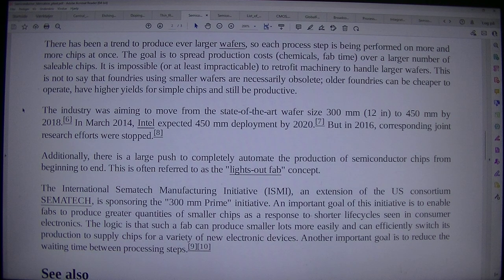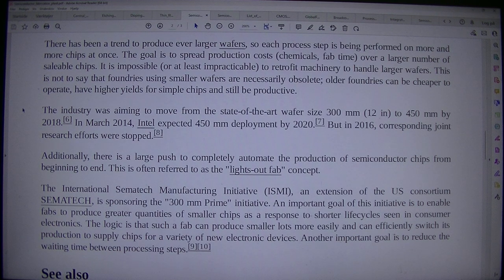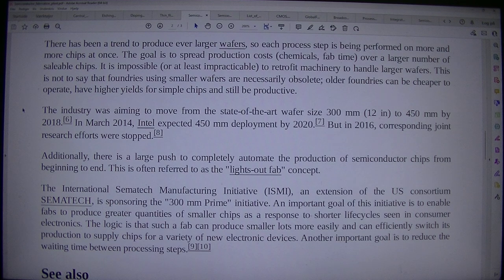The industry was aiming to move from the state-of-the-art wafer size of 300mm (12 inches) to 450mm by 2018. In March 2014, Intel expected 450mm deployment by 2020. But in 2016, corresponding joint research efforts were stopped.